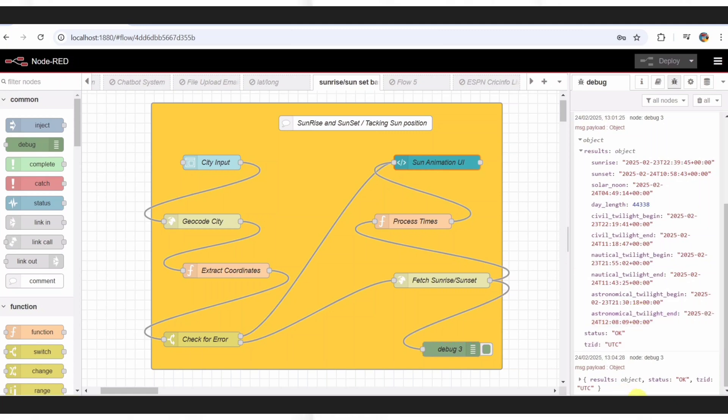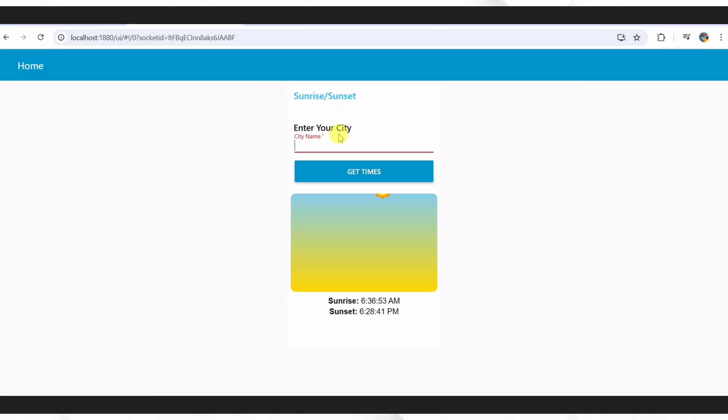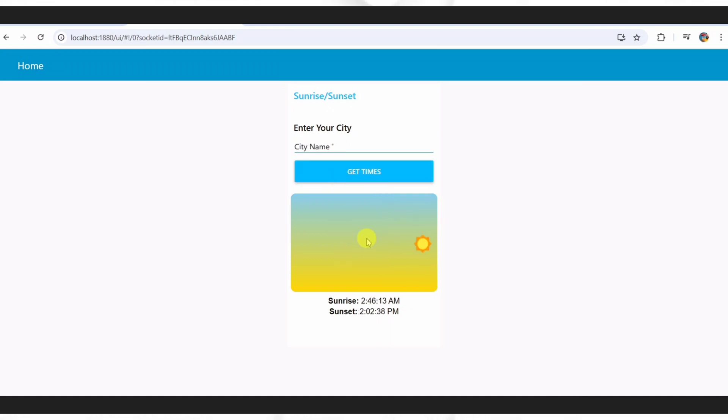All right, a couple of quick tips to make this yours. Play with the UI colors. Maybe a dark mode vibe? Or add multiple cities to compare them side by side. What would you tweak? Drop your ideas in the comments. I'd love to see what you come up with.